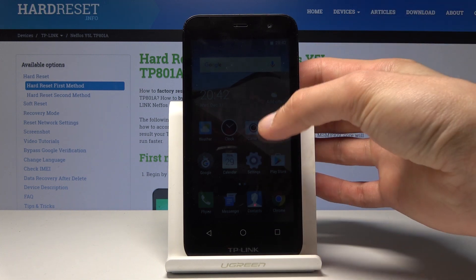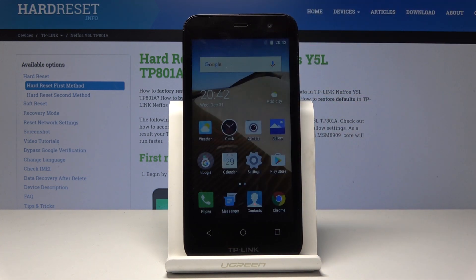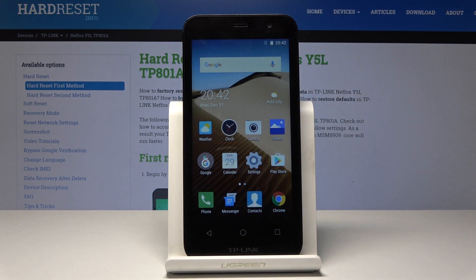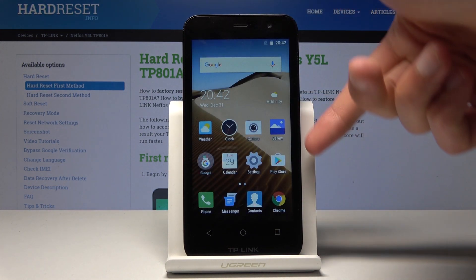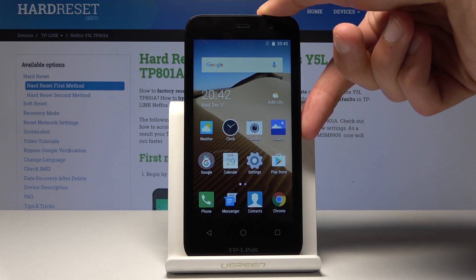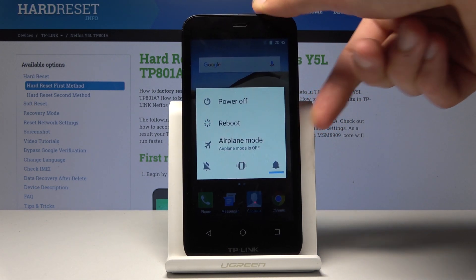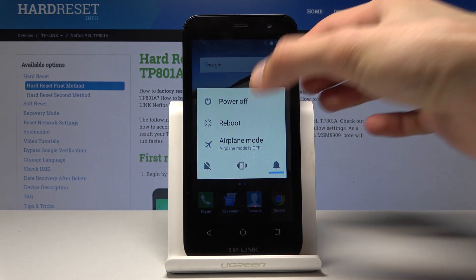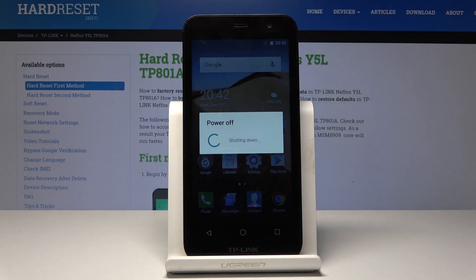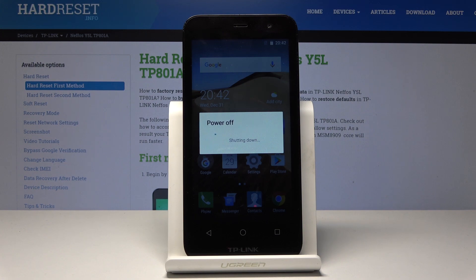To do it, we'll need to start by powering off the device using the power key. Hold it for a couple of seconds until you have the option to power off the phone and tap on it, then wait for the phone to shut off. Once it shuts off, we'll hold the power key and the volume up together.